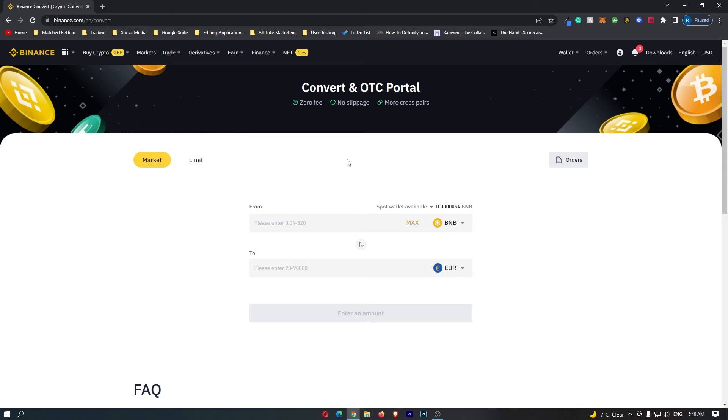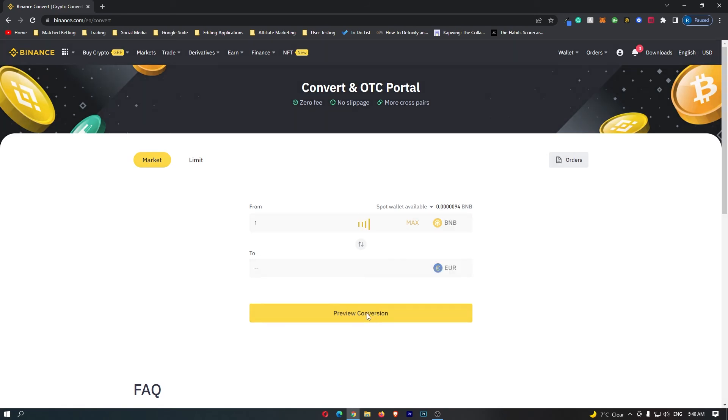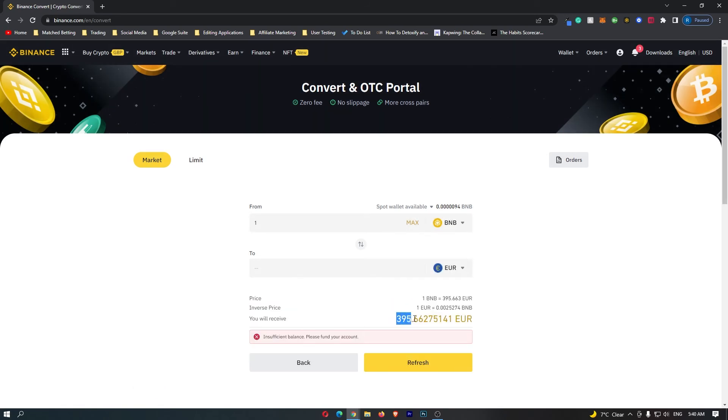Now all you need to do is go to this top bar and enter in the amount of BNB that you would like to convert and click preview conversion. At the bottom it's going to tell you the amount of Euros that you will receive. So if I convert one BNB, I will receive 395 Euros.